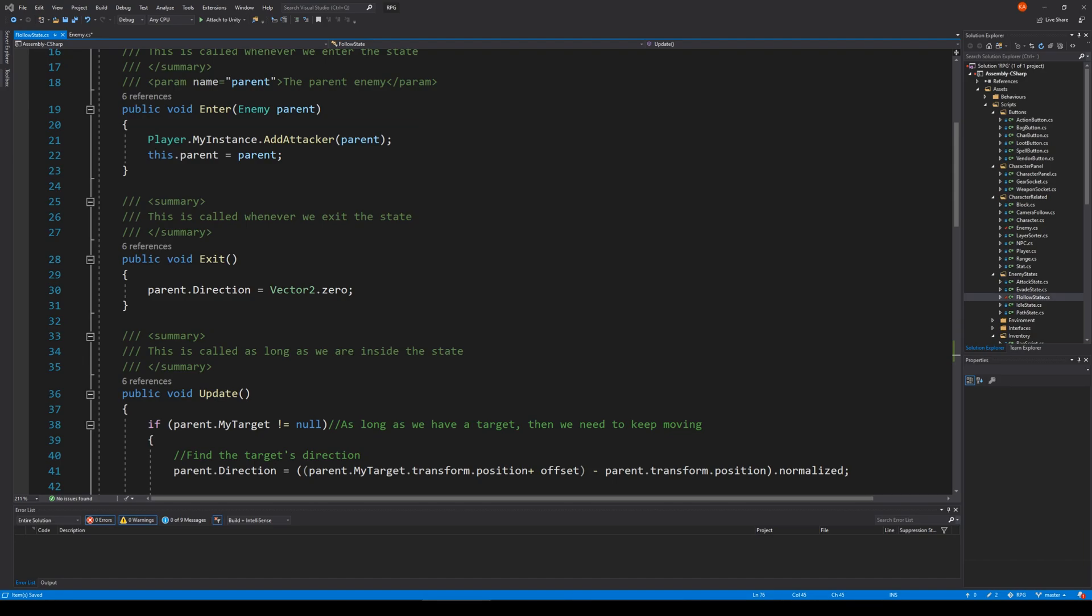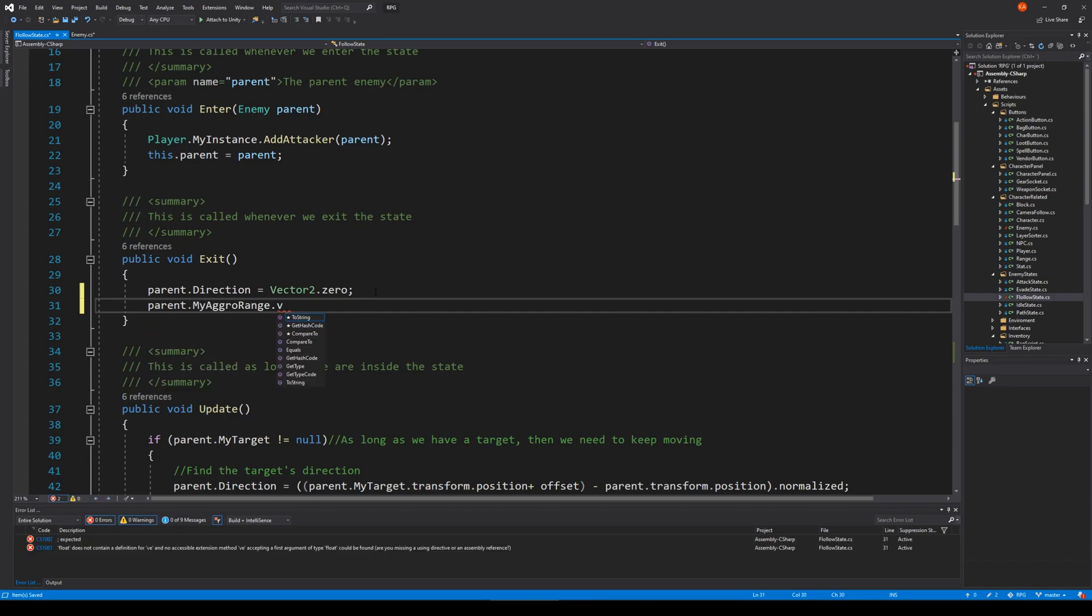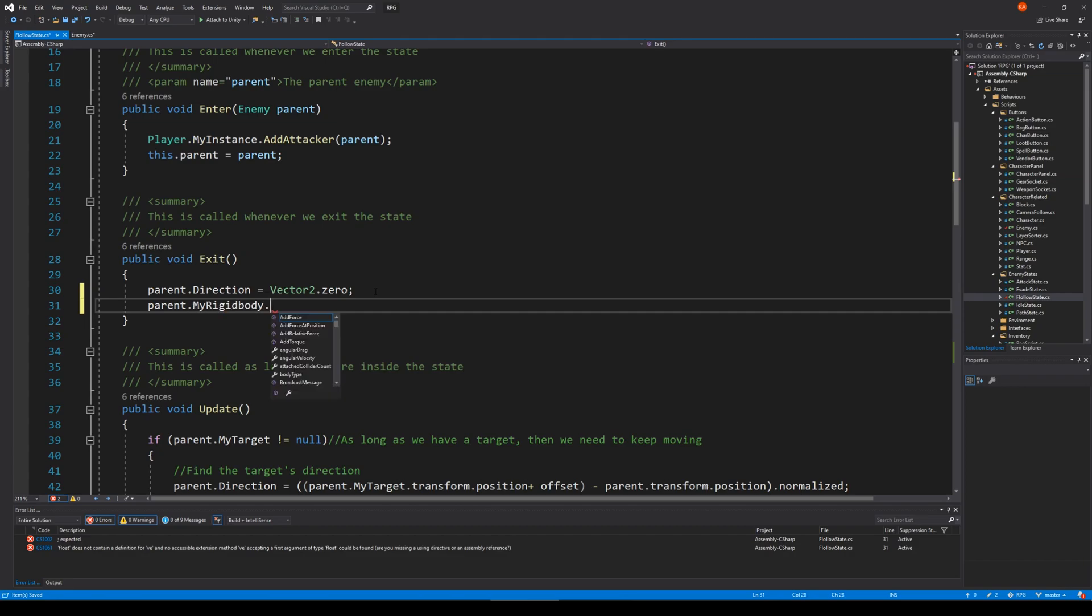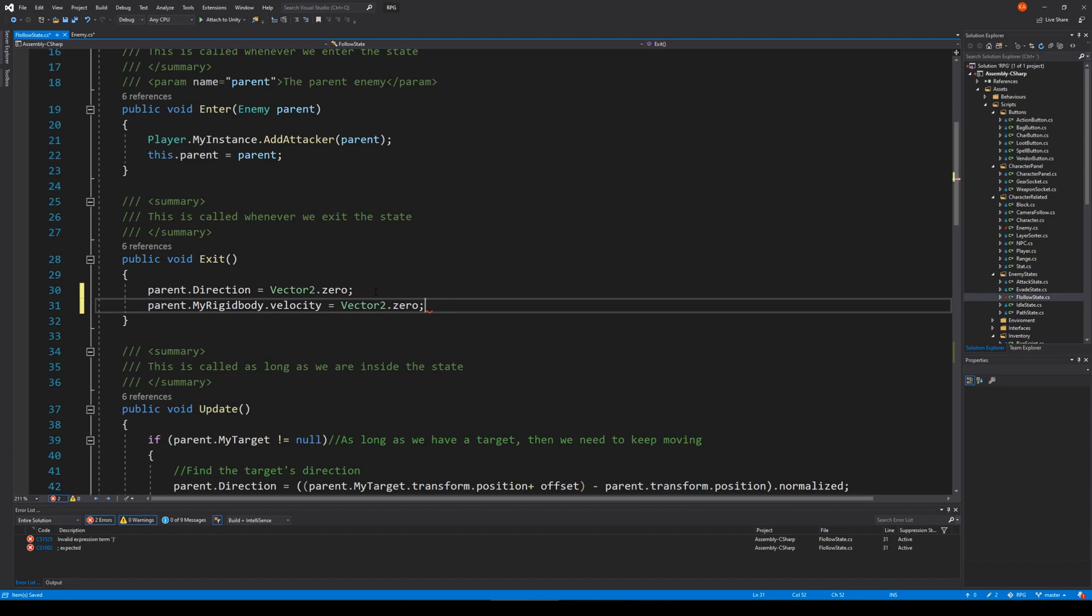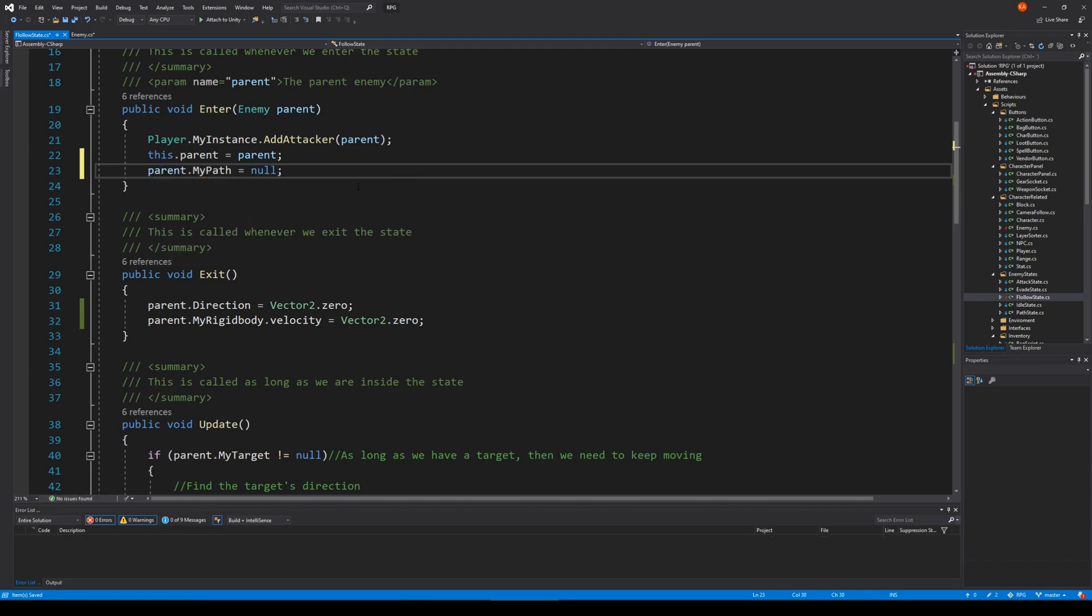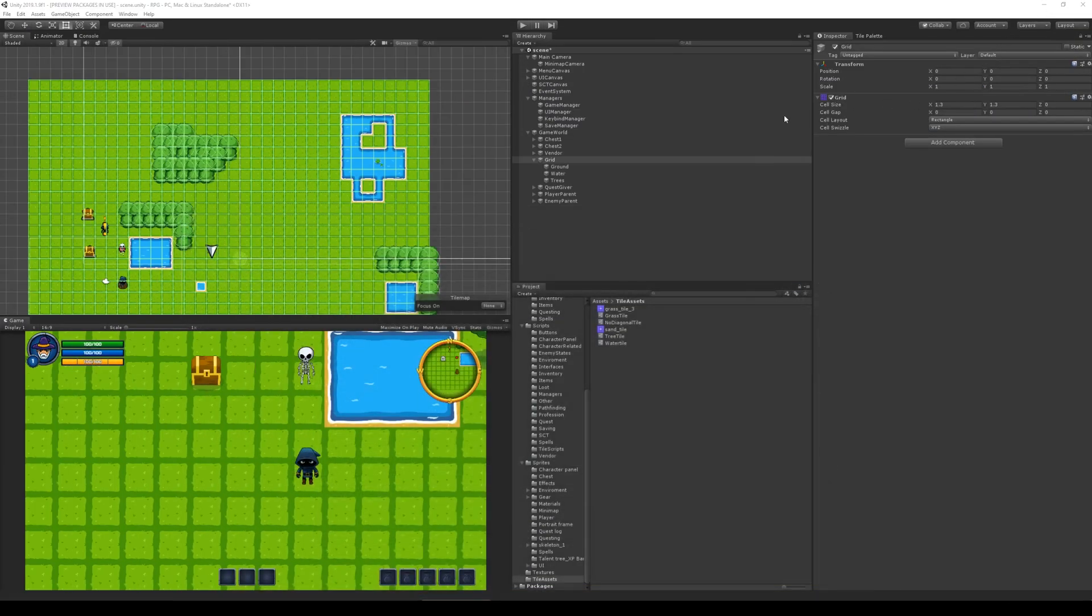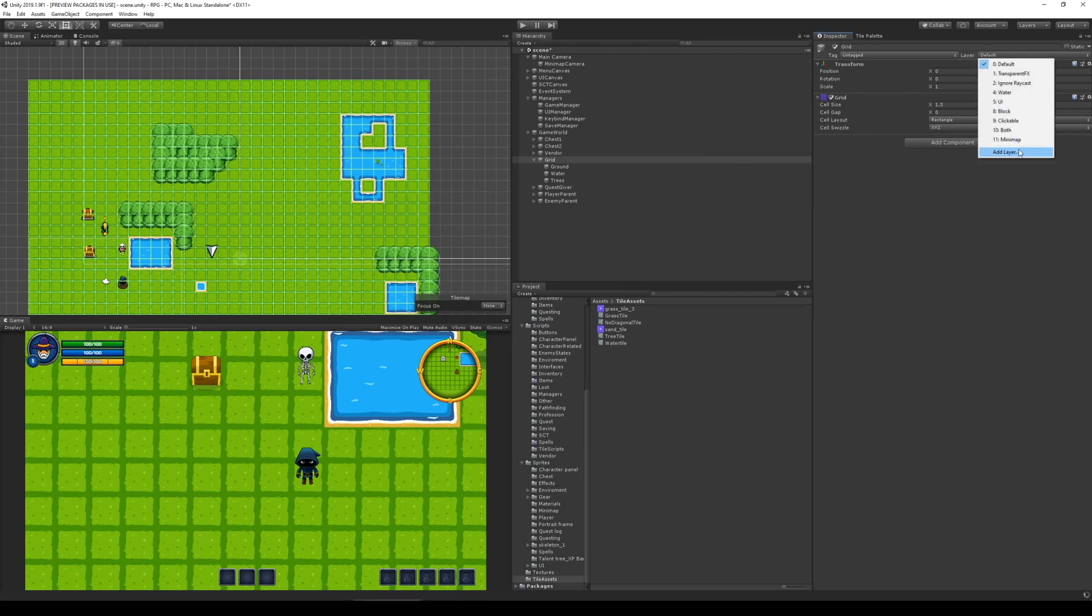We need to make sure that whenever we enter the follow state, we will have to set our rigid body to zero - parent.myRigidBody.velocity equals Vector2.zero. Then we also have to say parent.myPath = null. With that in place, we have to add the new layer. Let's go to default layer on anything, add a layer, and call this one line of sight.